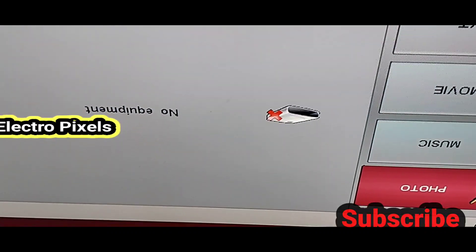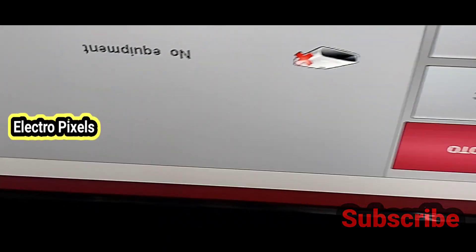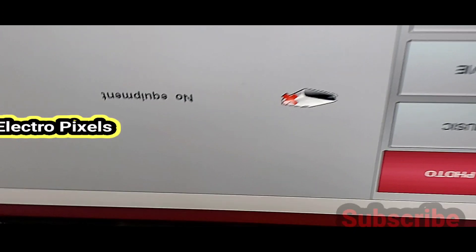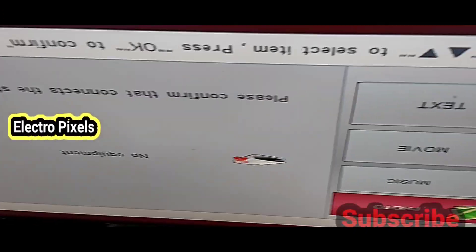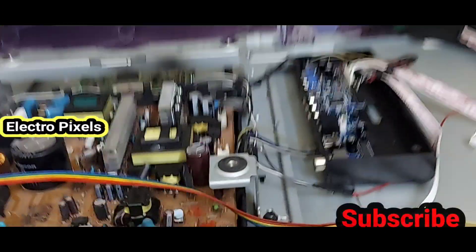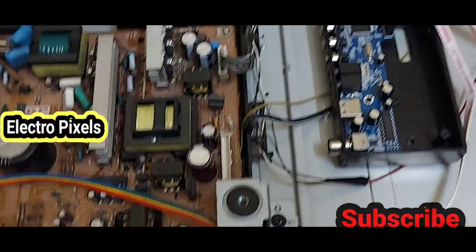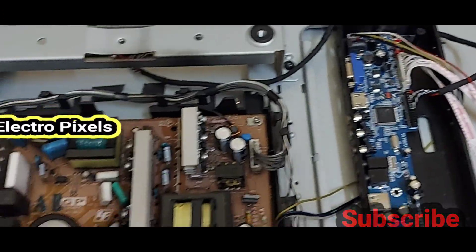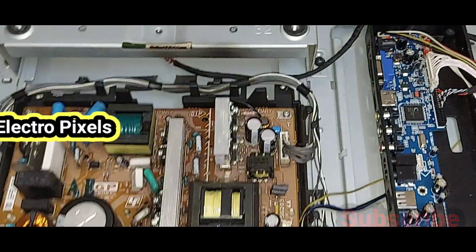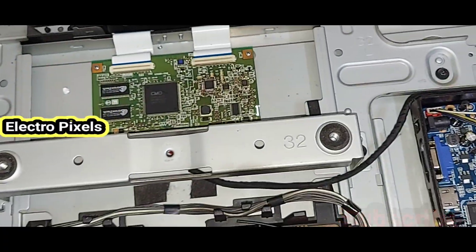If you like our channel, please don't forget to like, share, subscribe, and press the bell icon for getting further notifications. See you in another video with another interesting topic. Thanks for watching. Have a nice day.